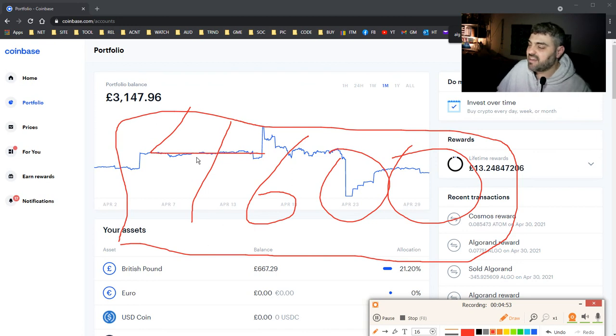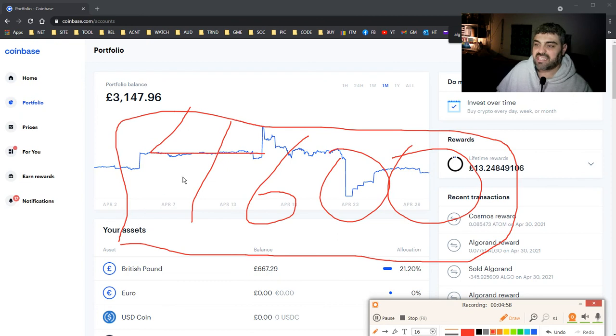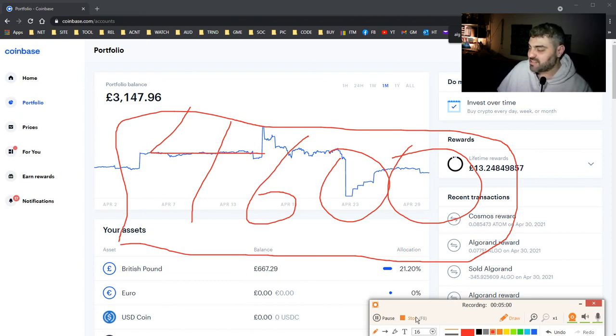So this is my portfolio in Coinbase. I hope you like this episode. Hit the like button, subscribe, and see you later.